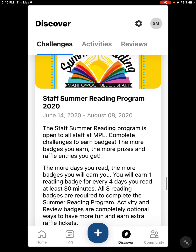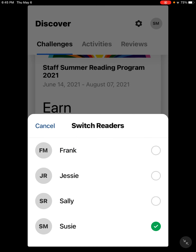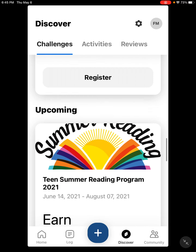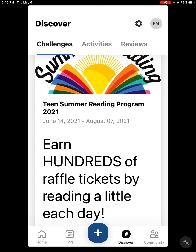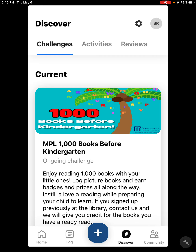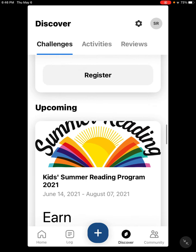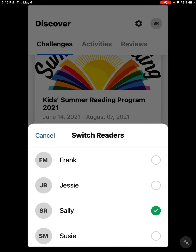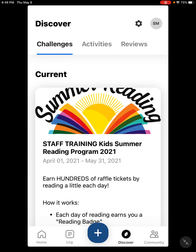The only challenges that show up for me are the adult ones. If I switch accounts to Frank, you'll see the teen program shows up because of his age. If I switch to Sally, who is a little bit younger, her challenges show up as the Thousand Books program and the kids' summer reading program. The programs only show up based on the age you've inputted, so youth see youth challenges, teens see teen challenges, and adults see adult challenges.